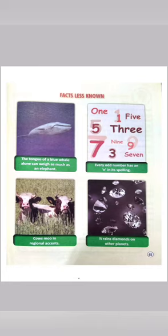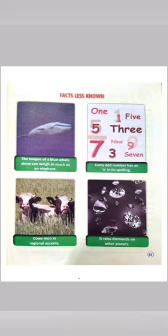Facts less known: the tongue of a blue whale alone can weigh as much as an elephant. The blue whale is so big that just one part of its body — its tongue — weighs roughly the same as an elephant.